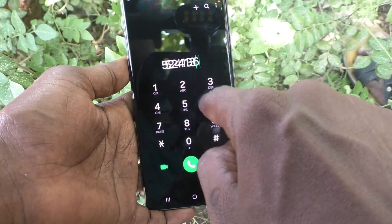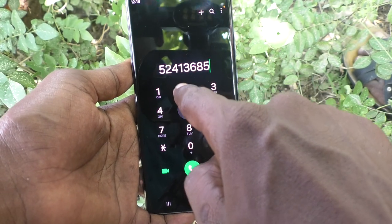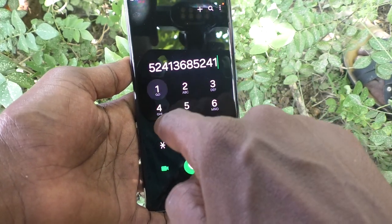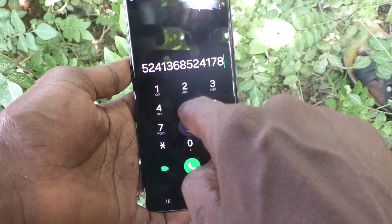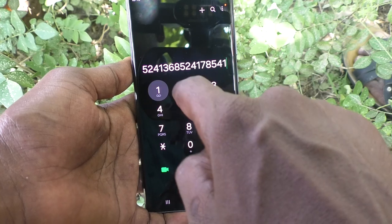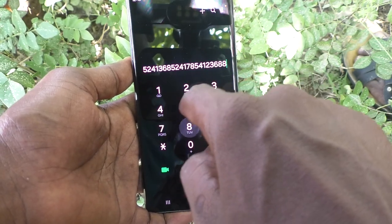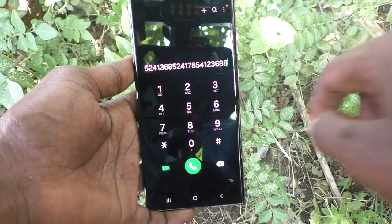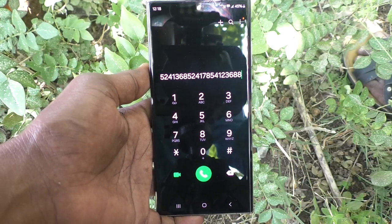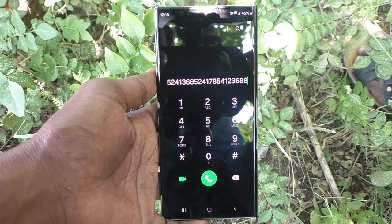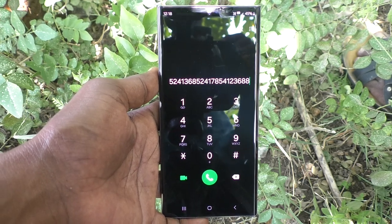In this way, you can easily turn off the dialing keeper sound in your Samsung Galaxy S23 Ultra 5G. That's all friends, thanks for watching, bye!